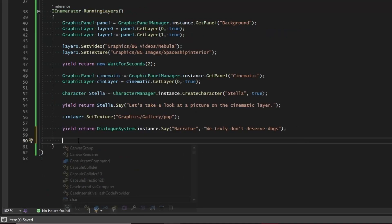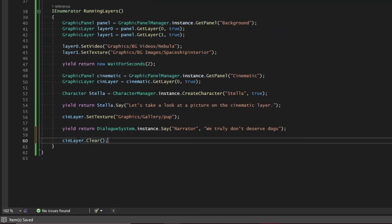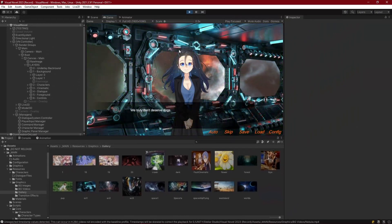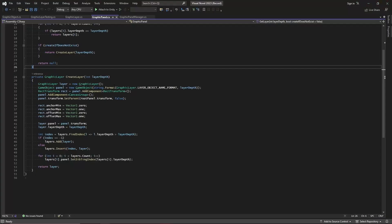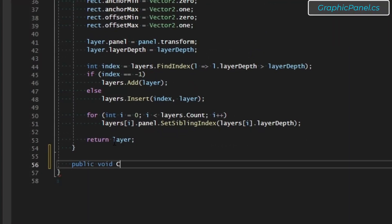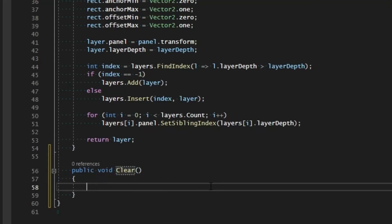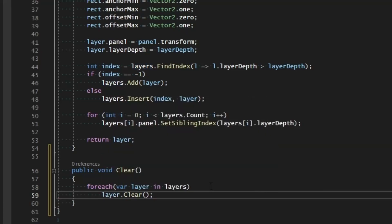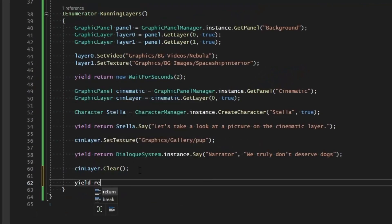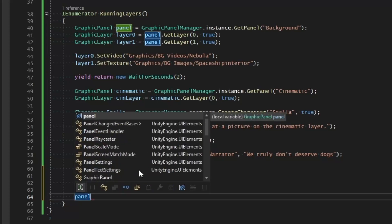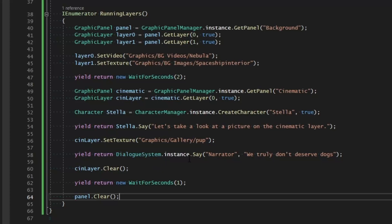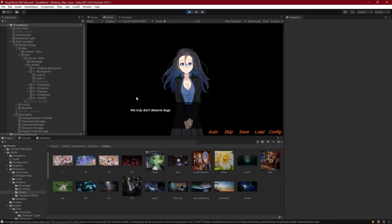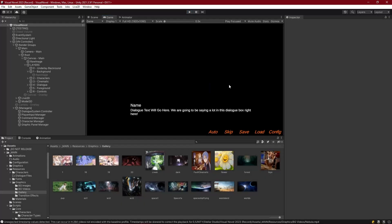After we read that final dialog, we take the cinematic layer and clear it — we can see the pup disappears while the background panel with its two layers remains. Now let's clear the entire panel. It's as simple as a public void Clear that iterates: for each layer in layers, call layer.Clear. We yield one second and then call background.Clear, which clears all the layers — fading out the cinematic and all the background layers.